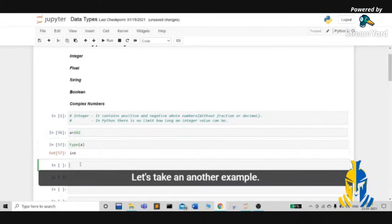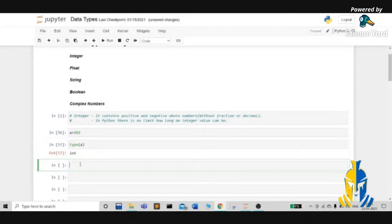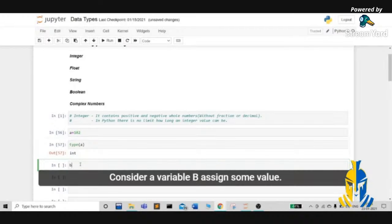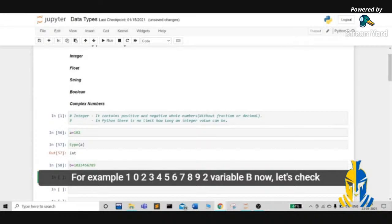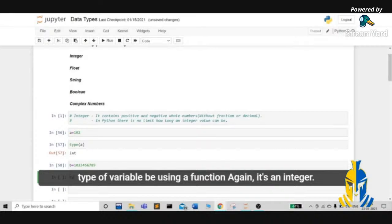Let's take another example. Consider a variable b and assign a large value — 10100234567890 — to variable b. Now let's check the type of variable b using the type function. Again, it's an integer.